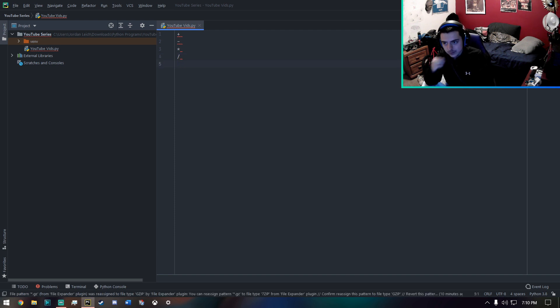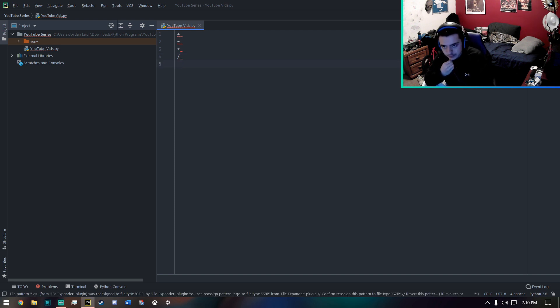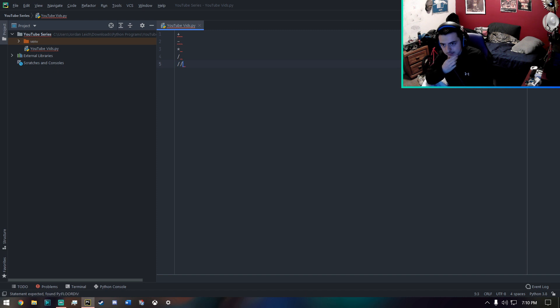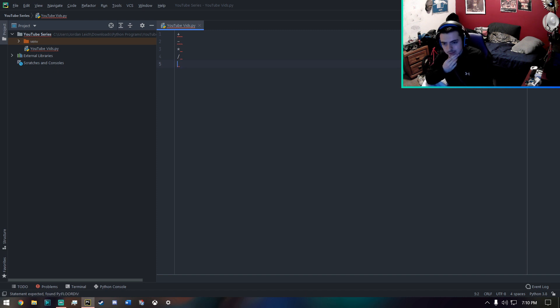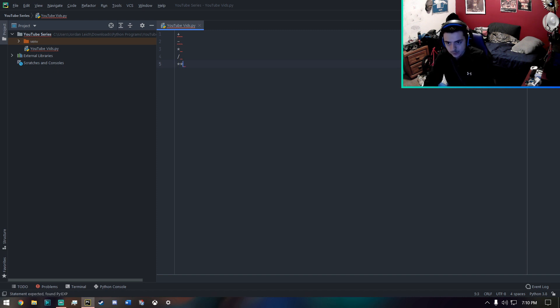There's also other types of operators that you can use like this, which I believe is modular. I believe this is one as well.